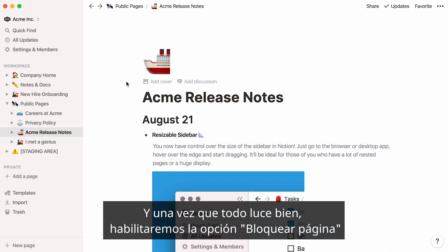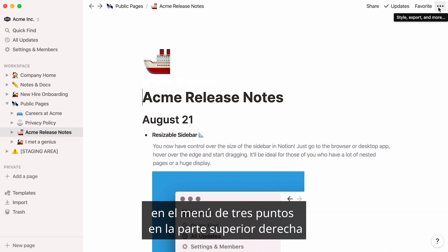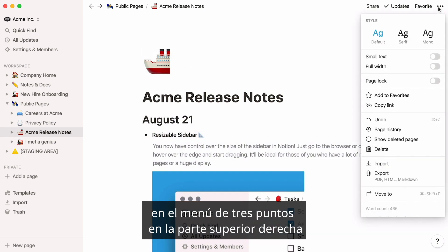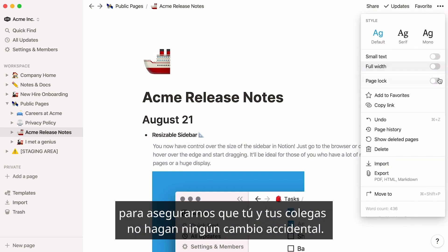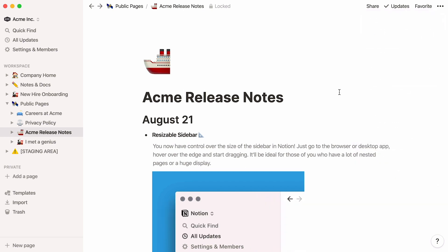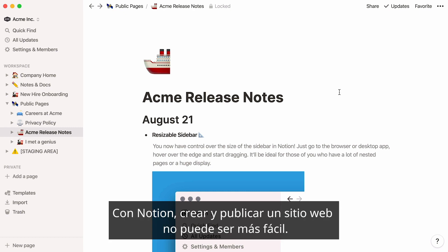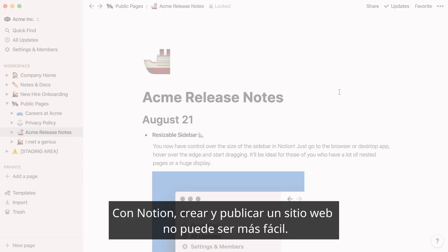Once everything looks perfect, turn on Page Lock in the three-dot menu at the top right, to make sure you and your teammates don't make any accidental edits. That's it! With Notion, building and publishing a website has never been easier.